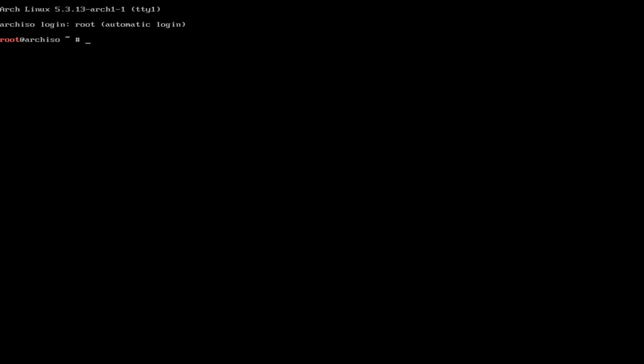Before we do anything, we need to find the disk that we're going to install to. Just so you know you're installing to the right location, I suggest you unplug any other drive that you're using. This way you get your own bootloader and you don't have to worry about screwing over Windows. fdisk -l will show you the information you need.